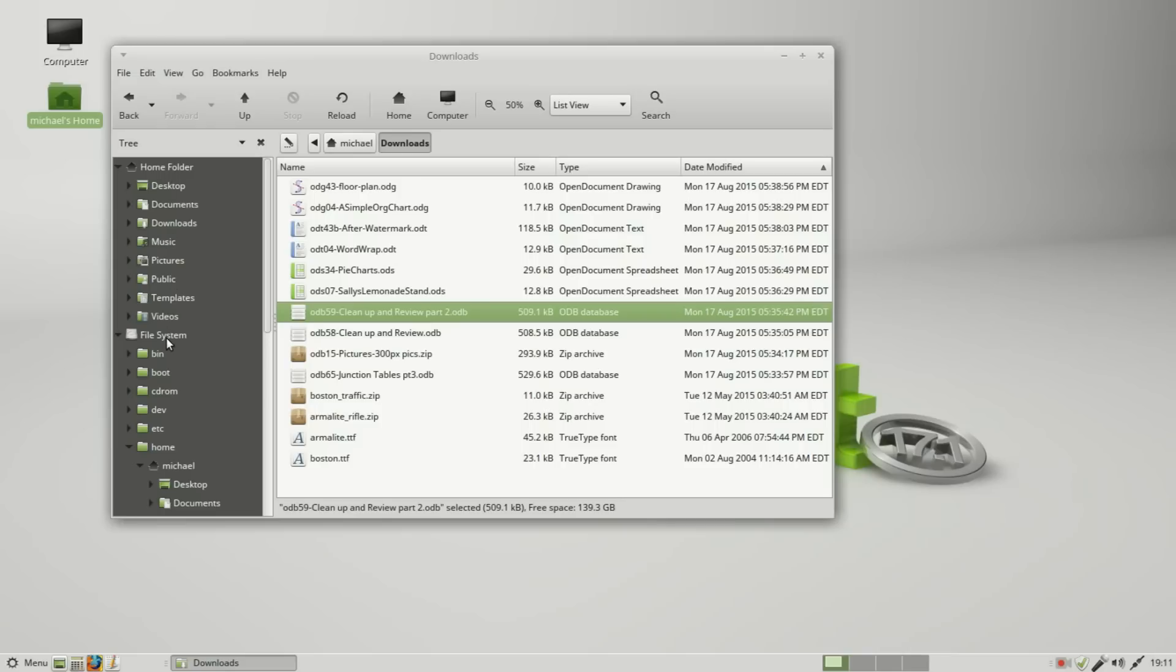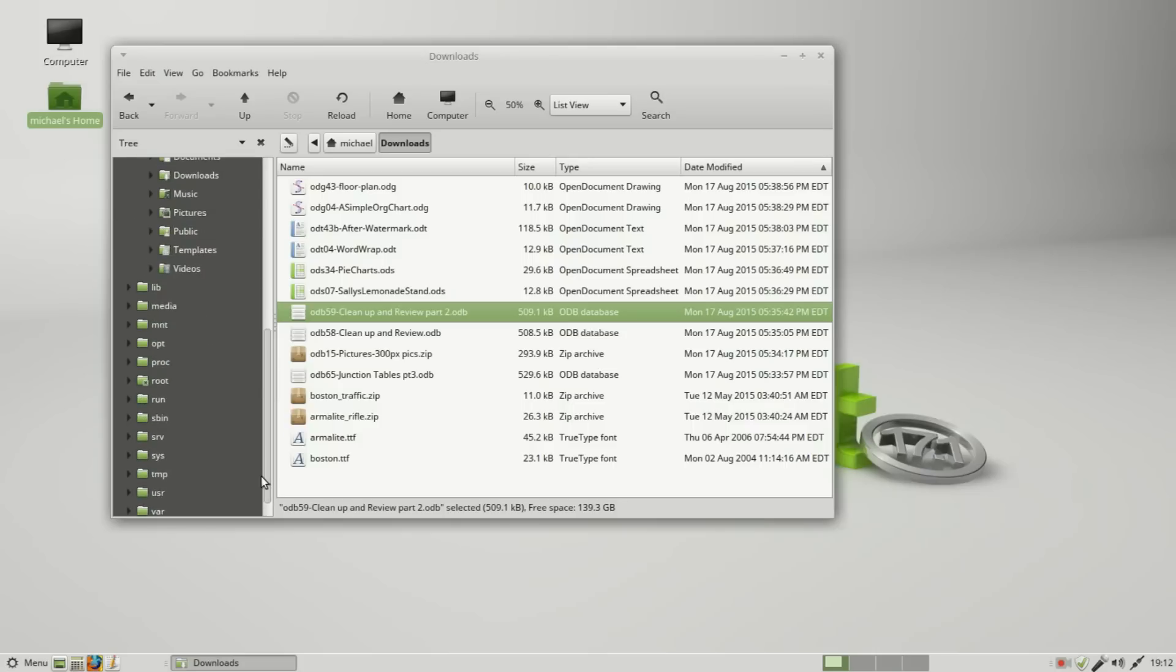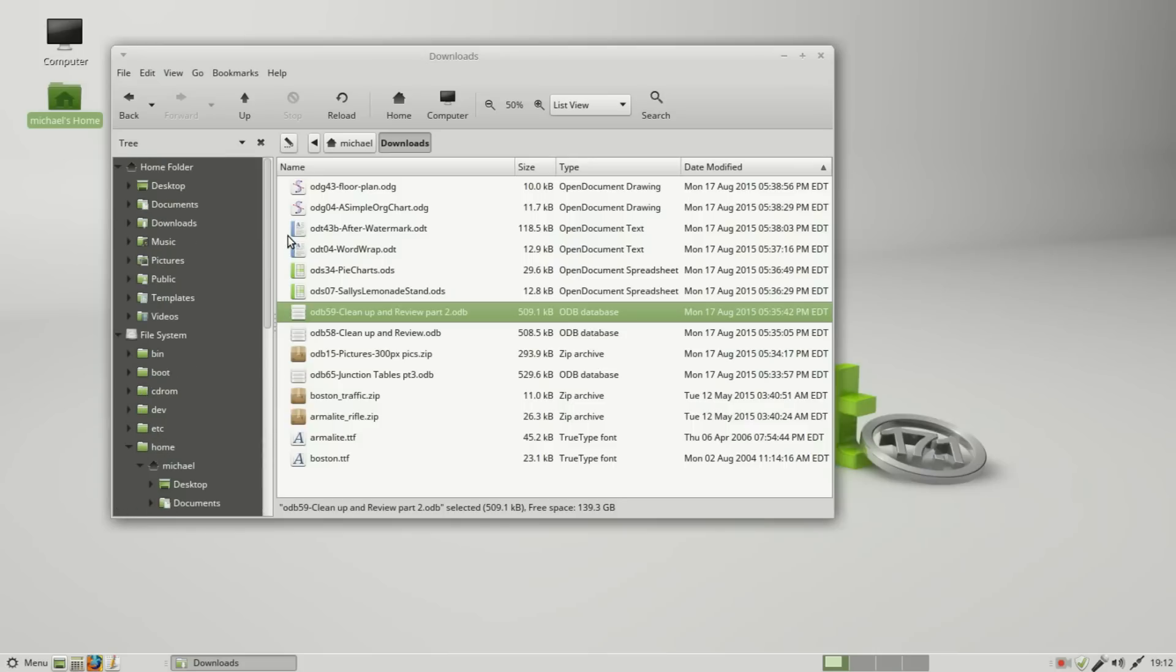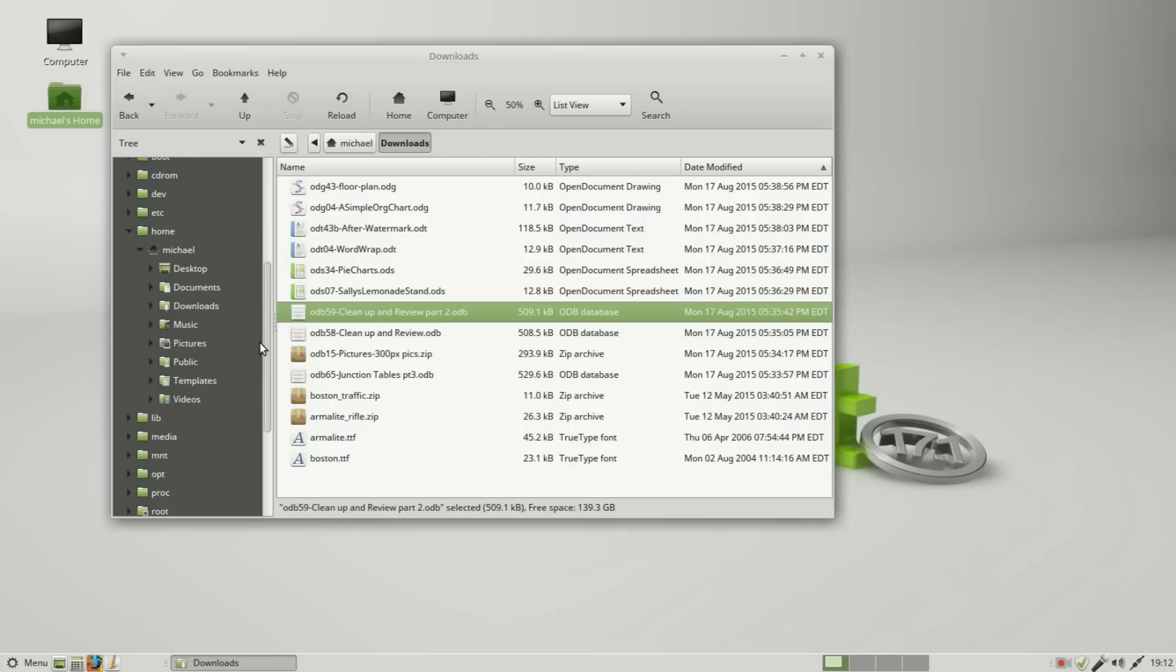Now what about this trash down here? Well, that is part of the home folder. So I'm going into the home folder under the tree to show you that everything can be found under this root file system.